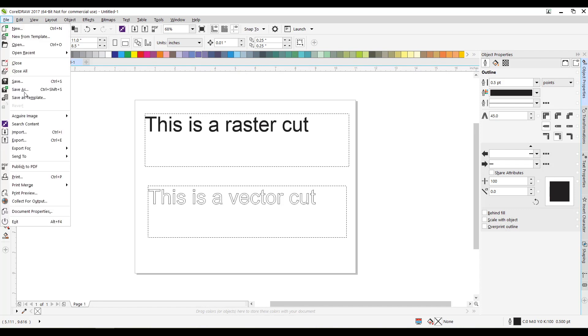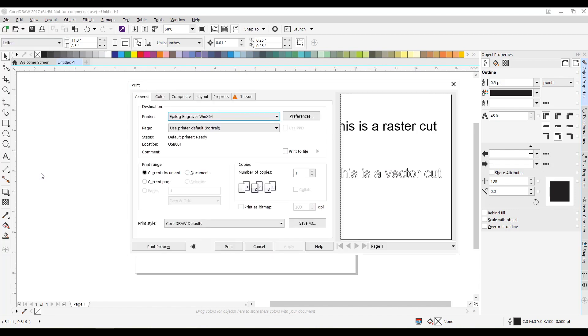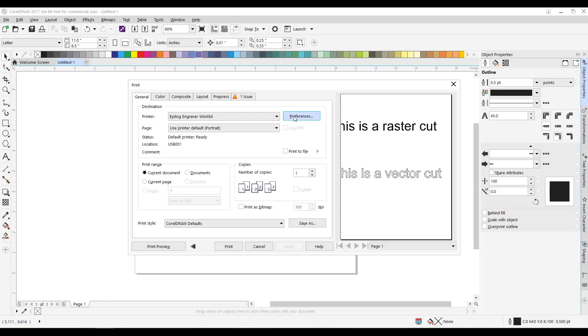So I'm going to send this to print. And here it has our printer, which is our epilogue laser cutter. I'm going to hit print preferences. We're going to combine because I'm going to do both raster and vector. Horizontal is actually these are switched. So I need to make that 11 and 8 and a half. So my paper, I set it in there the same way. Since we're doing paper, we're going to set the speed to 90 and the power to 30.